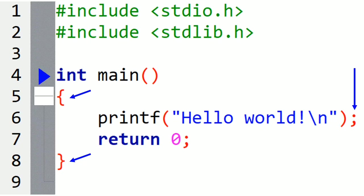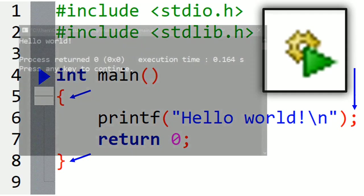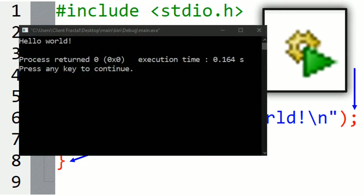For that, you can press on this button build and run. Or you can press F9 on your keyboard. And this is the result. It just displayed hello world on the console.